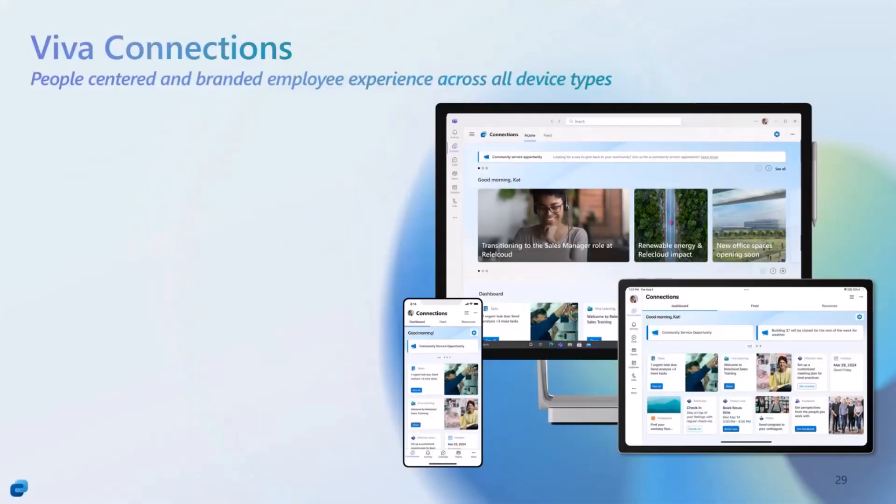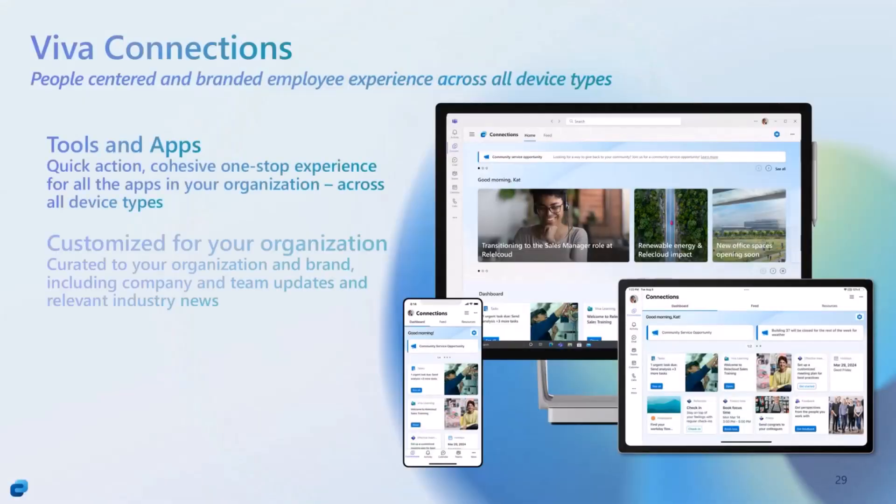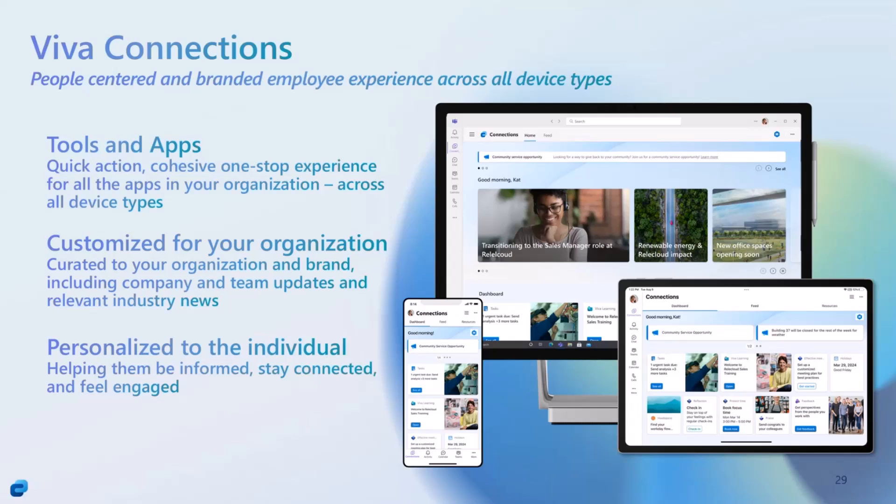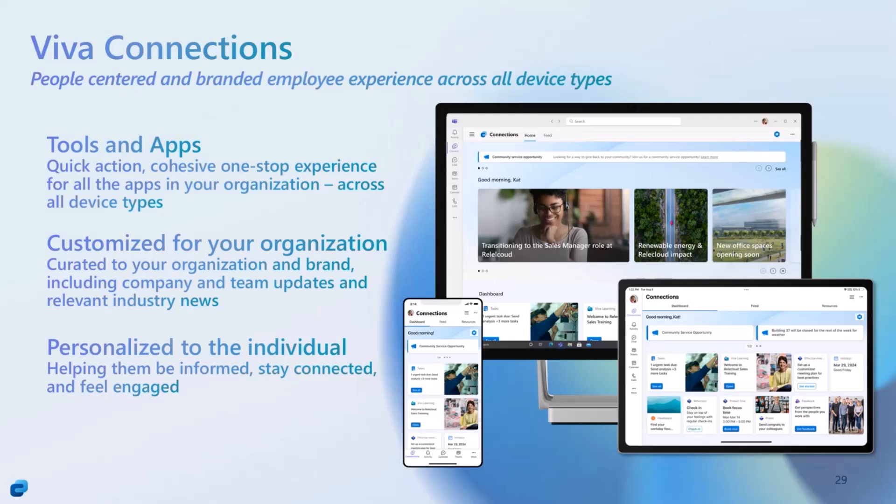Viva Connections is really the people-centered and branded employee experiences across all device types. You can find relevant applications within your company. Viva Connections really focuses on you, providing relevant applications for you as an individual. You can find your relevant tools and apps from one centralized location. You can customize this based on branding, settings, and configuration, and it can be personalized.